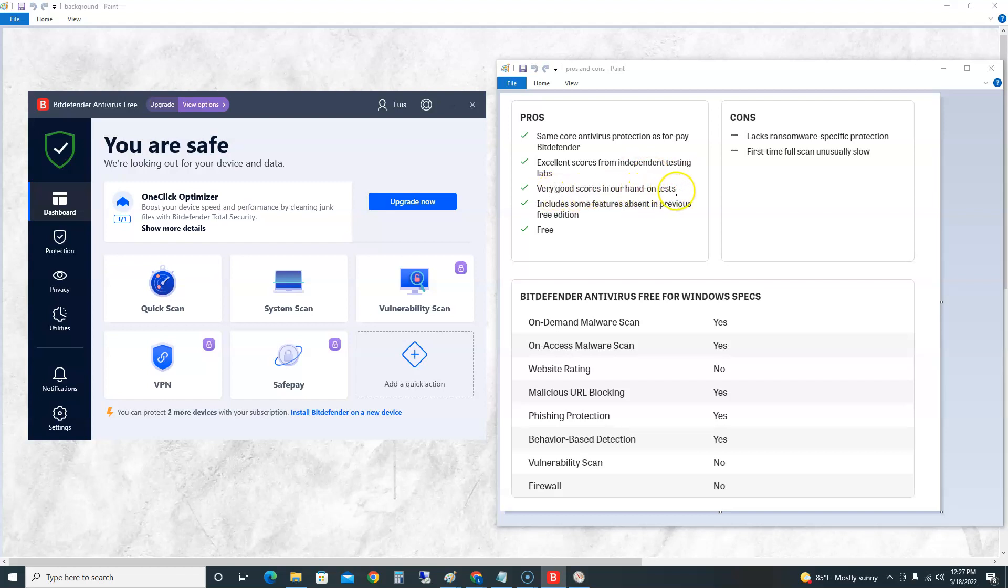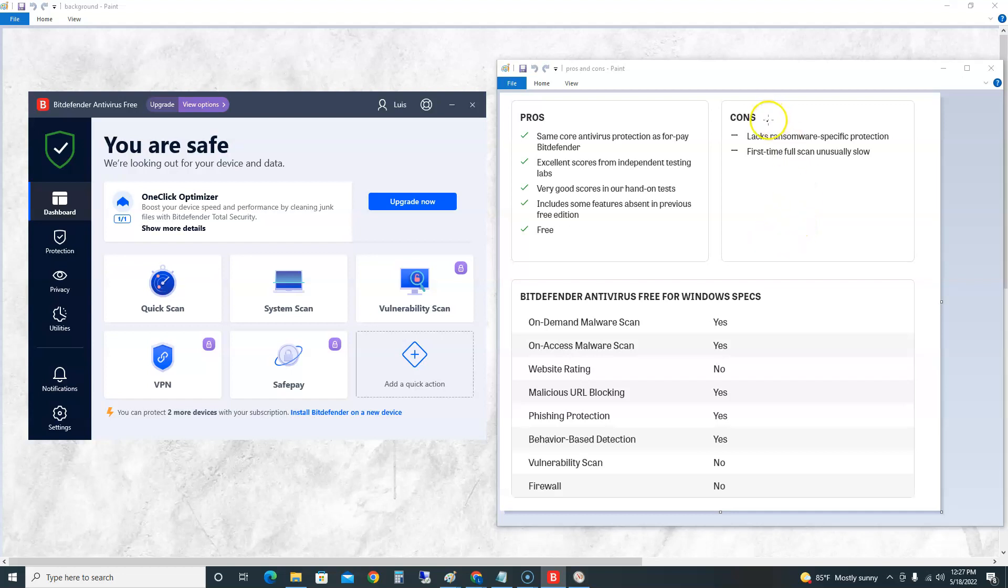Very good scores in our hands-on tests according to PC Mag. Includes some features absent in previous free edition. It's free - antivirus, you should never pay for unless you want those extra little features. The cons: it lacks ransomware specific protection, so it won't protect you against ransomware when your computer gets hijacked and they charge you money to give it back.